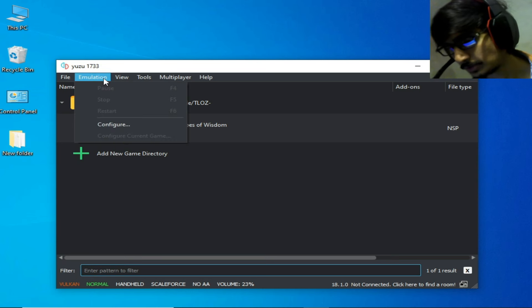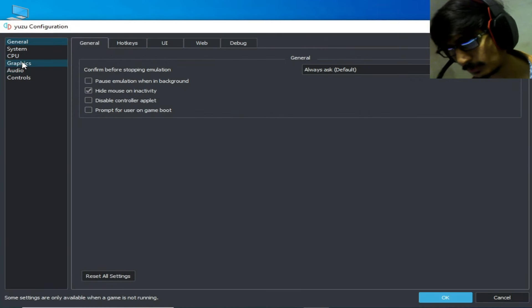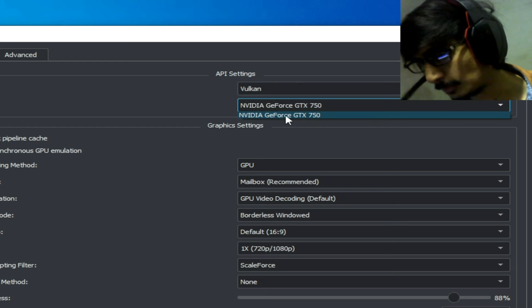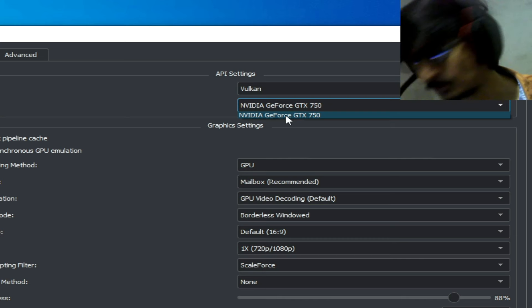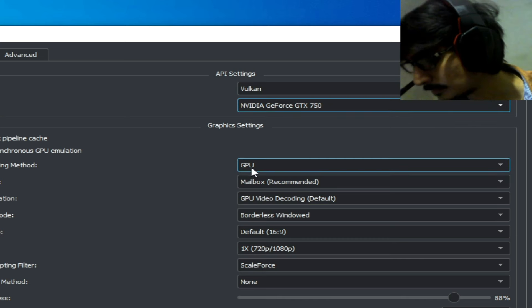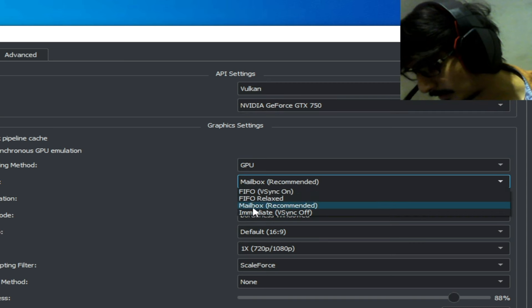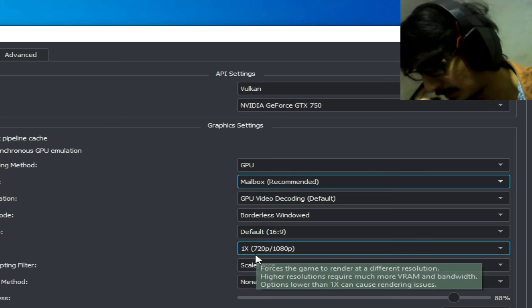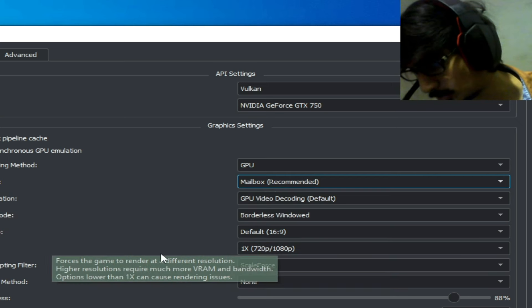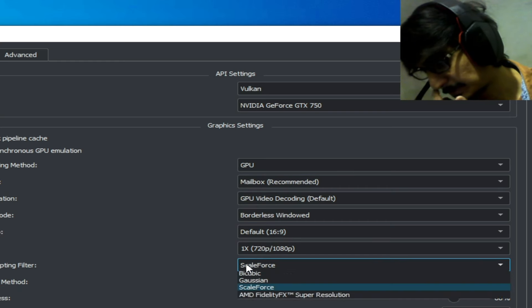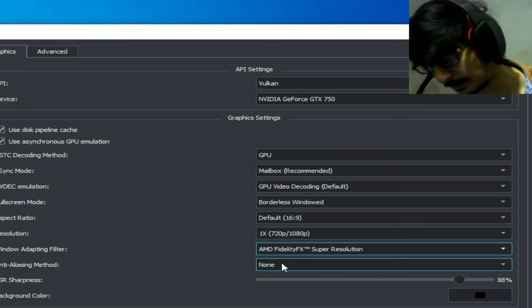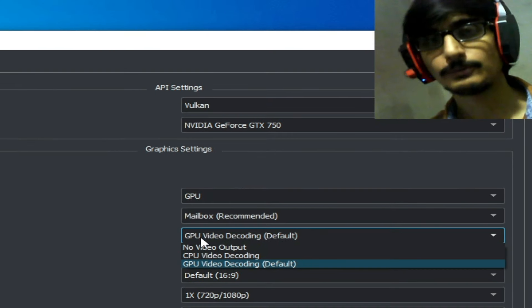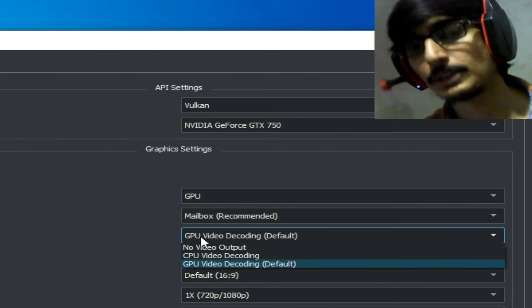Solution number two: go to Emulation > Configuration > Graphics tab. Select Vulkan and select your more powerful GPU if you have multiple GPU devices. Under scaling mode, select the recommended option, and set resolution to 1x, 720p, or 1080p. You can also select AMD Super Resolution.